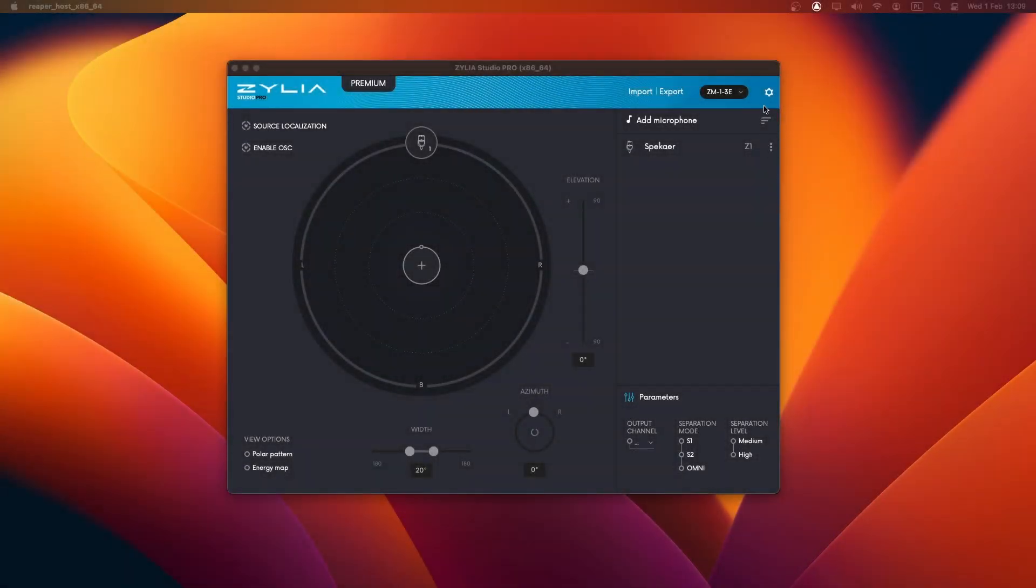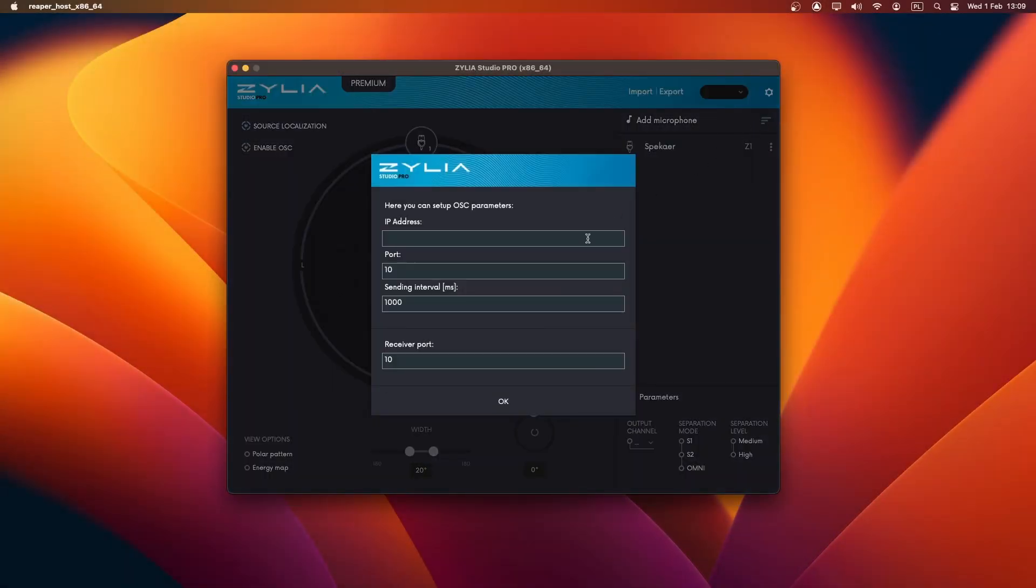With OSC integration in Zylia Studio Pro, you can have greater control over your virtual microphone setup.